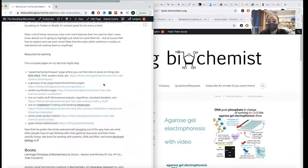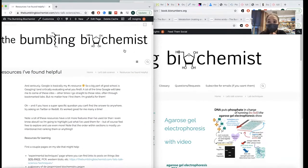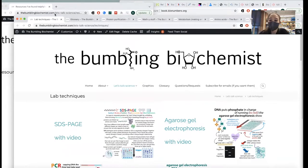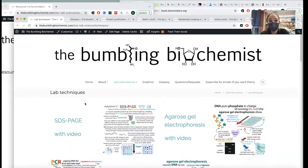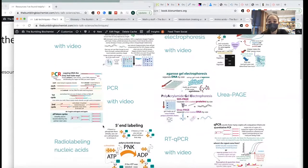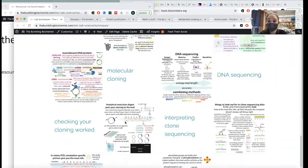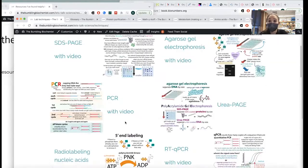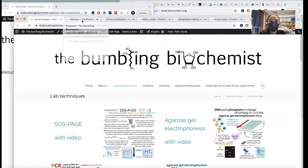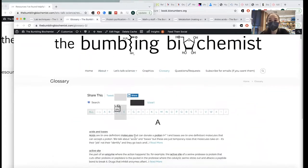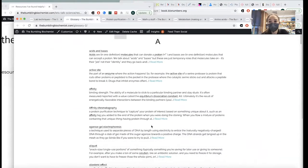Starting off, let me just get the awkward self-plug out of the way with my own resources. I really have found it helpful making these posts, and I refer back to my own posts a lot because sometimes I forget things. Basically I have this page of lab techniques — links to all of the posts I've done on all these various lab techniques that you might find helpful.